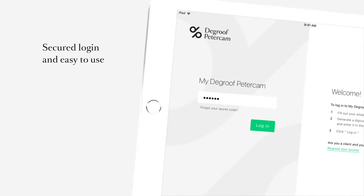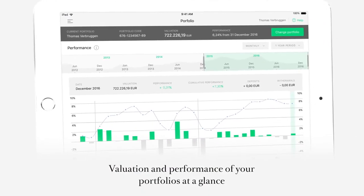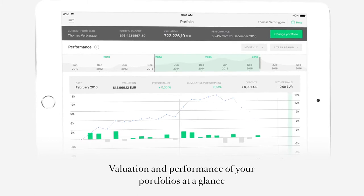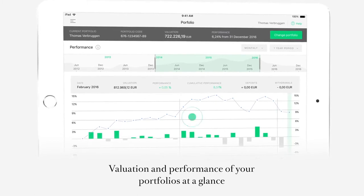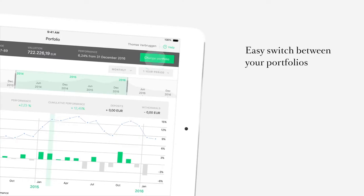Consult your portfolios at a glance. Monitor and analyze the performance and valorization of your portfolios anywhere, anytime.